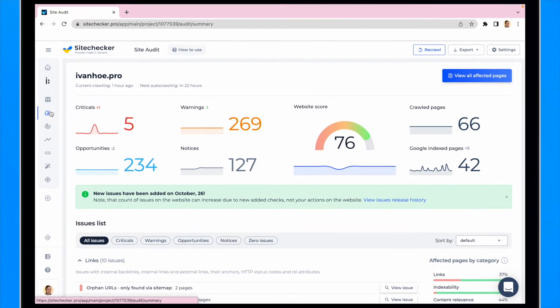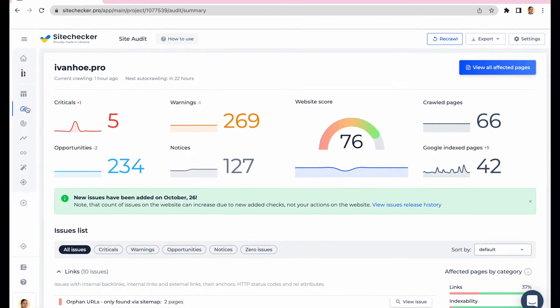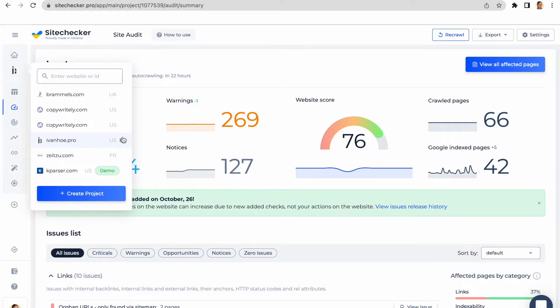You can access the settings of site audit when you create a new project or you can edit the settings for existing one. The settings for you can be accessed from the top of the page of site audit summary or from the project list.